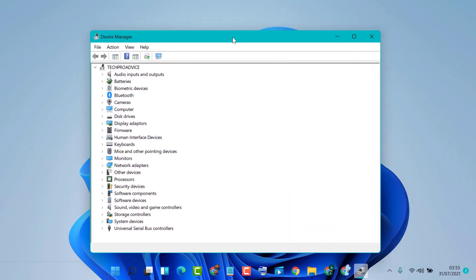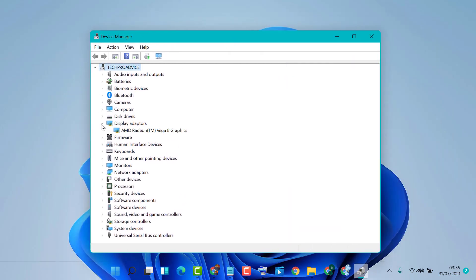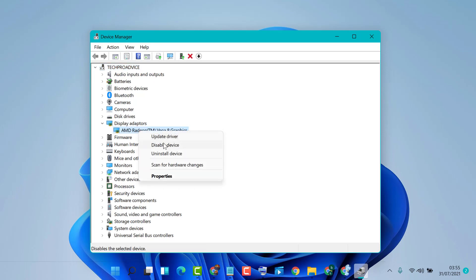Now expand Display Adapter. If you have more than one display adapter or graphic card, right-click on the second one and disable it.